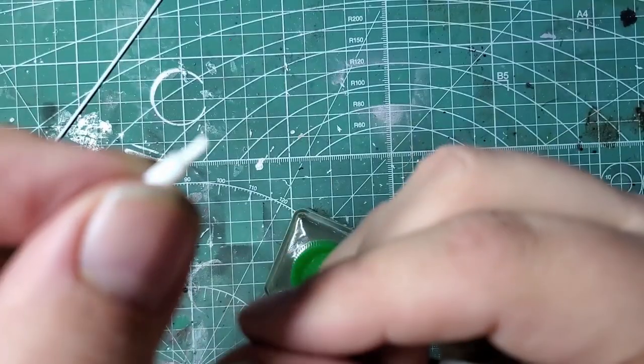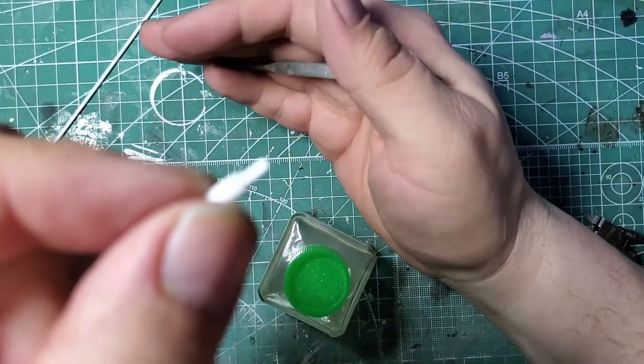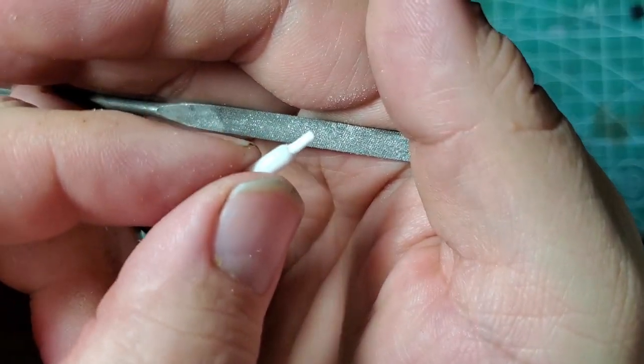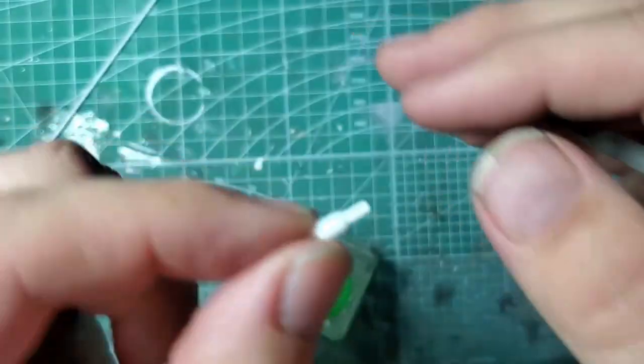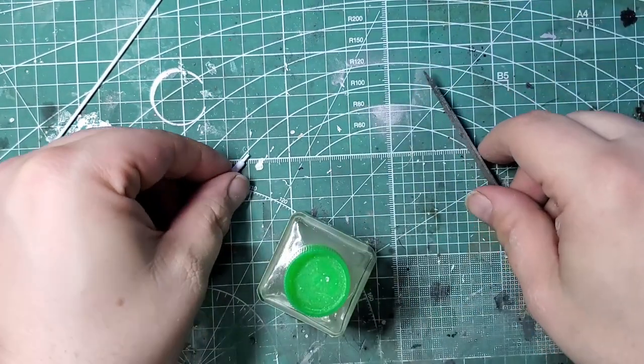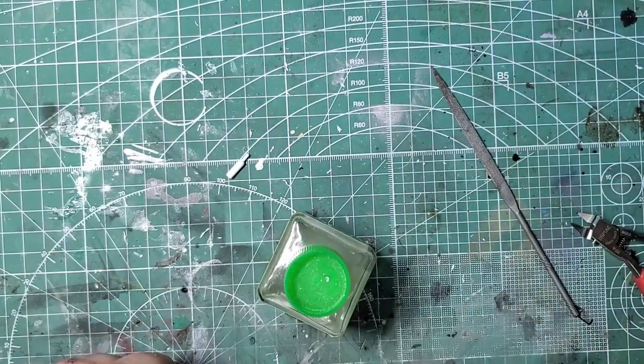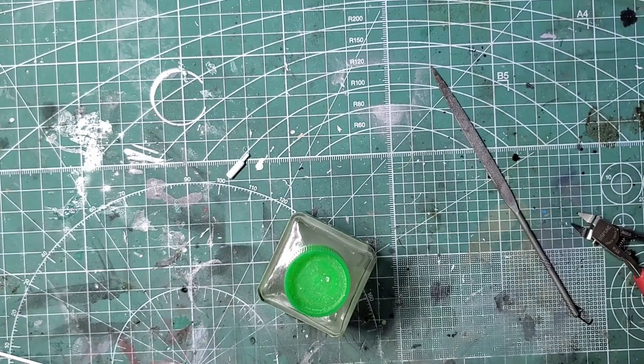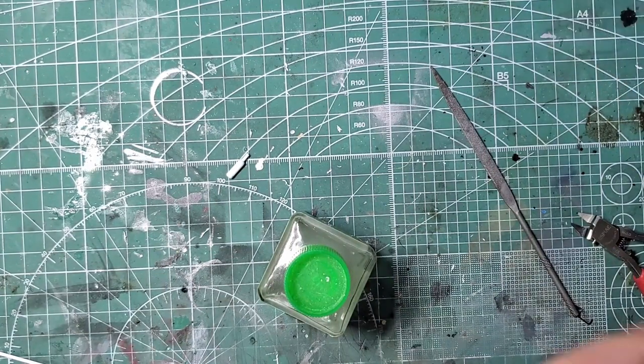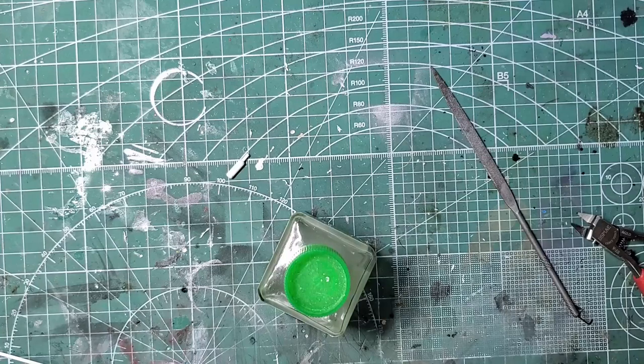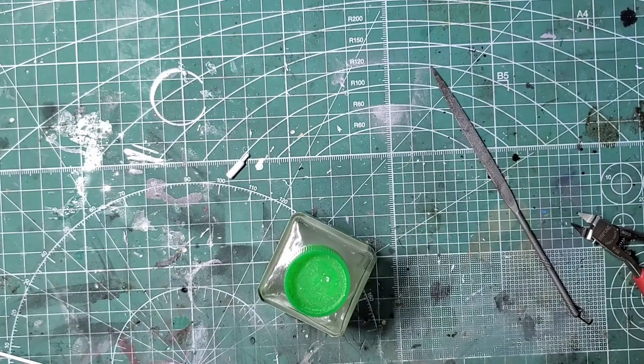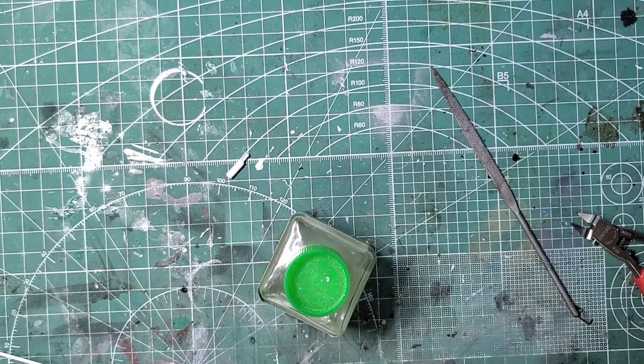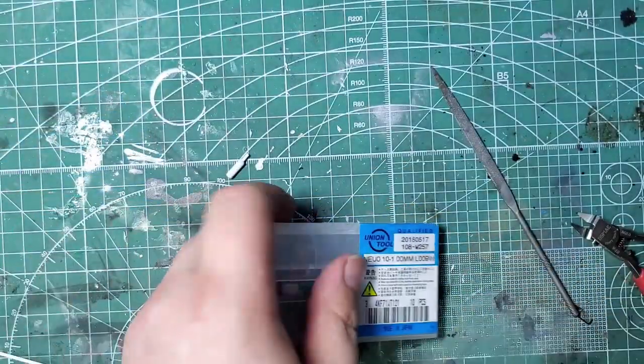Now if we wanted to make a NOS bottle, we would stop here. We would paint the tank blue, paint the neck silver, make a small handle for the turn knob, maybe drill out the top of the neck and run some wire out the top to act as a hose and go from there. Maybe stick a decal on there, you can get those from Hero Boy. But we're making a fire extinguisher, so we're going to keep going.